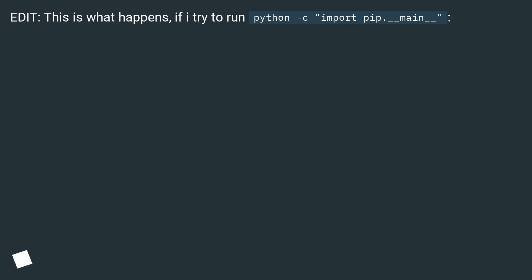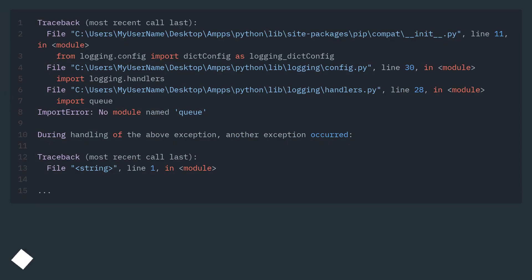Edit: This is what happens if I try to run python -c "import pip.__main__".